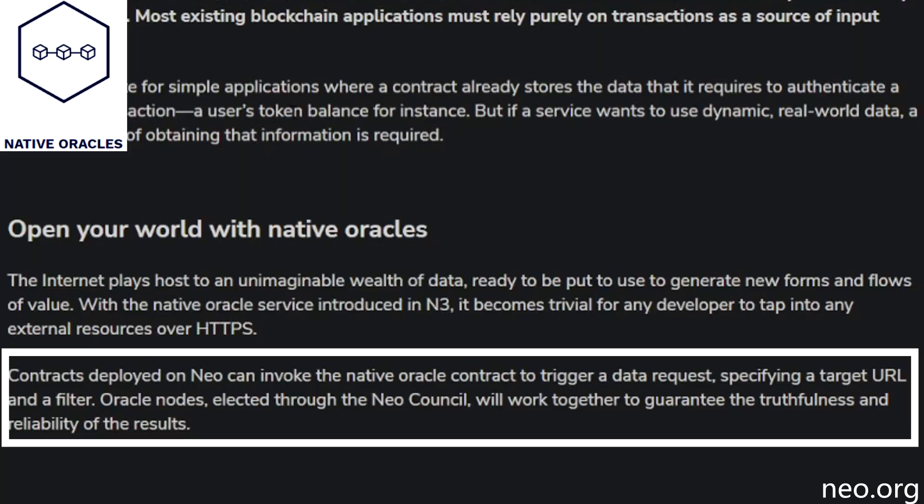Next is NEO's native oracle service. Contracts developed on NEO can invoke the native oracle contract, which triggers a data request specifying a target URL and filter. Oracle nodes are elected through the NEO council, which works together to guarantee they are truthful and reliable in their results. This means smart contracts built on NEO can fetch and manipulate off-chain data in an uncensorable, reliable, and tamper-proof manner — which is huge for smart contracting platforms.